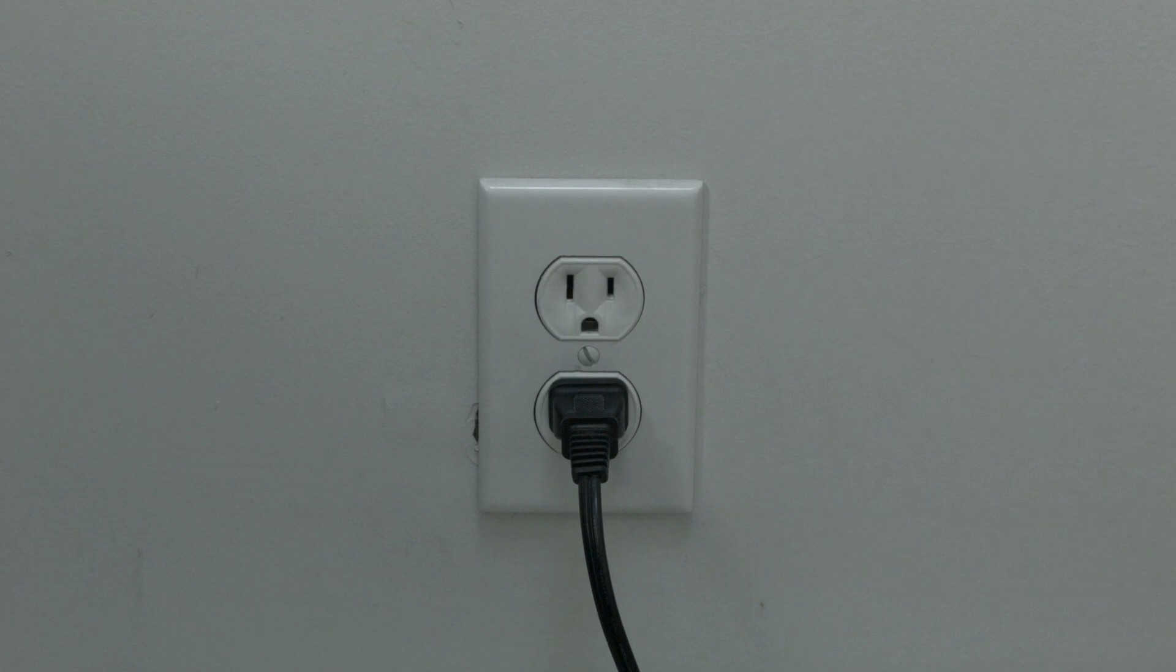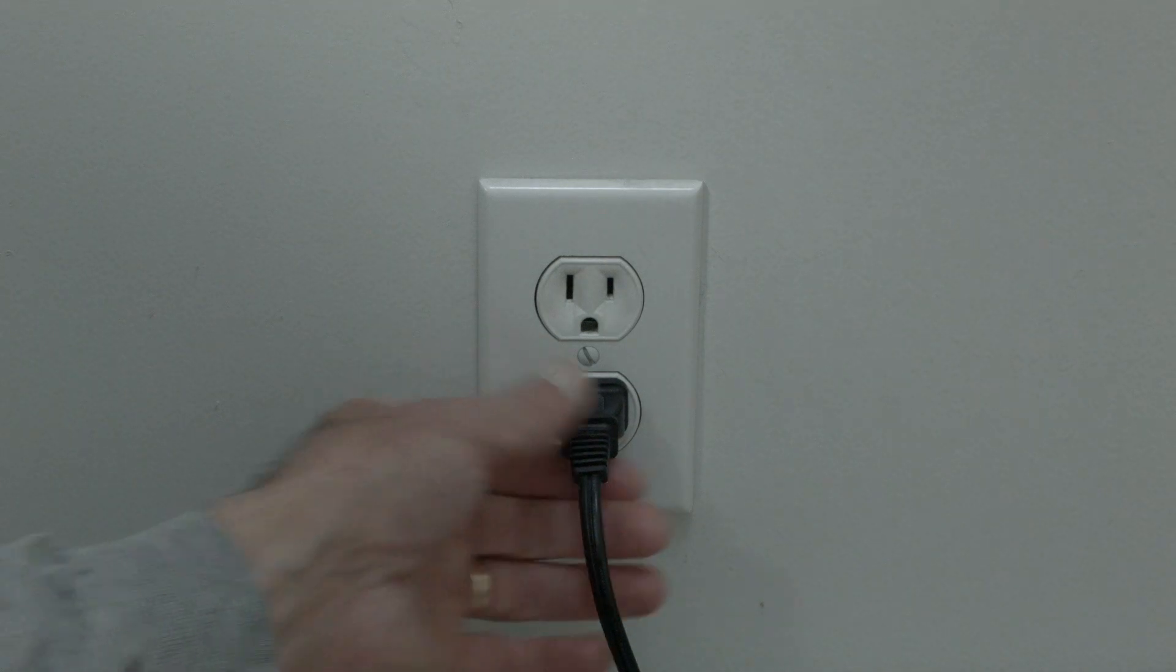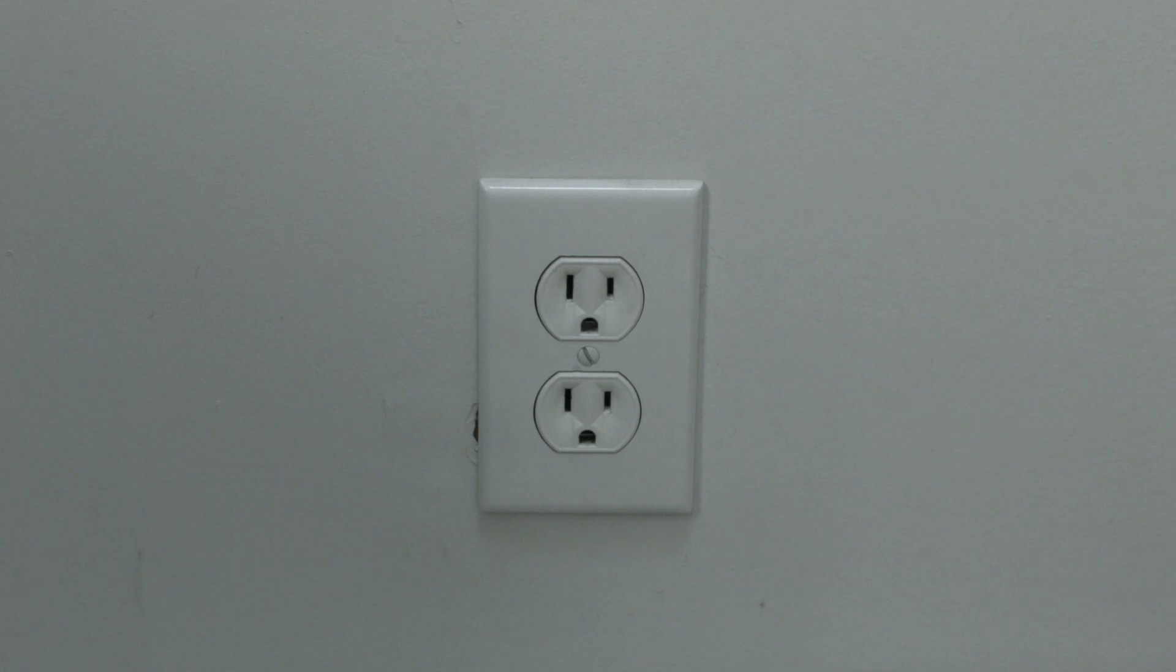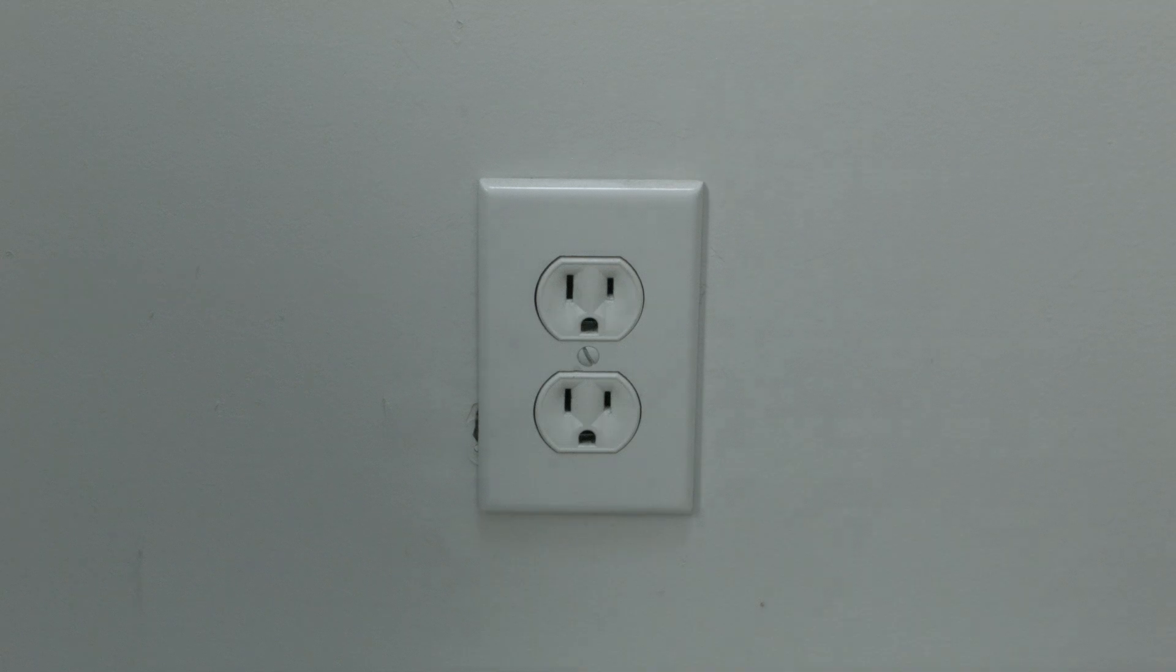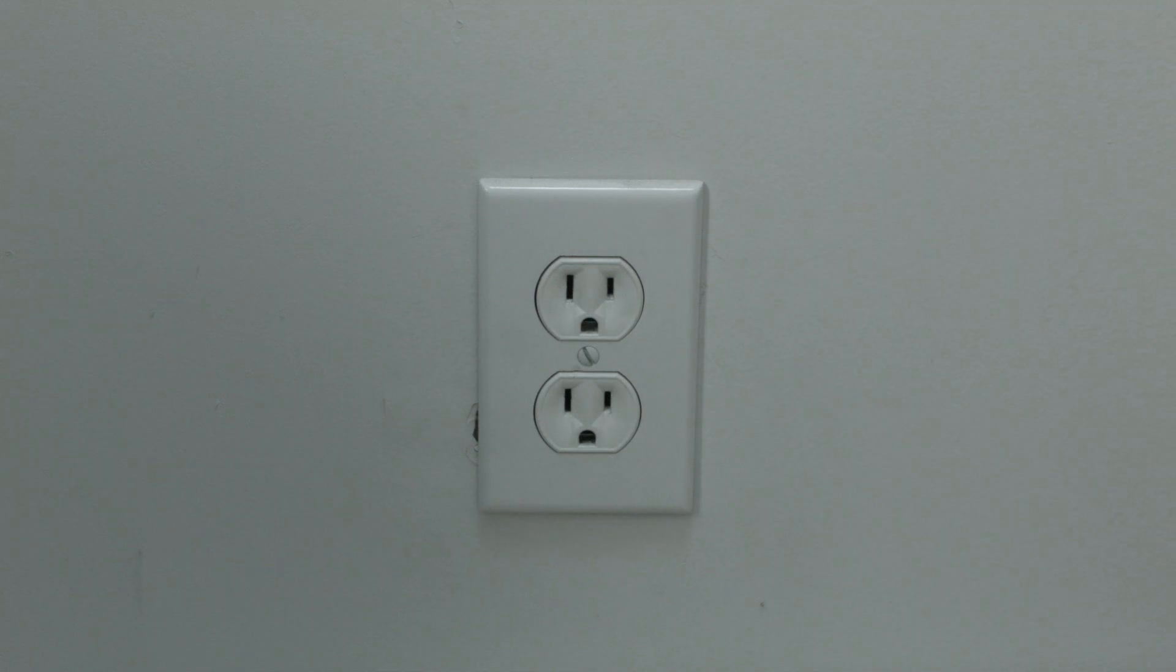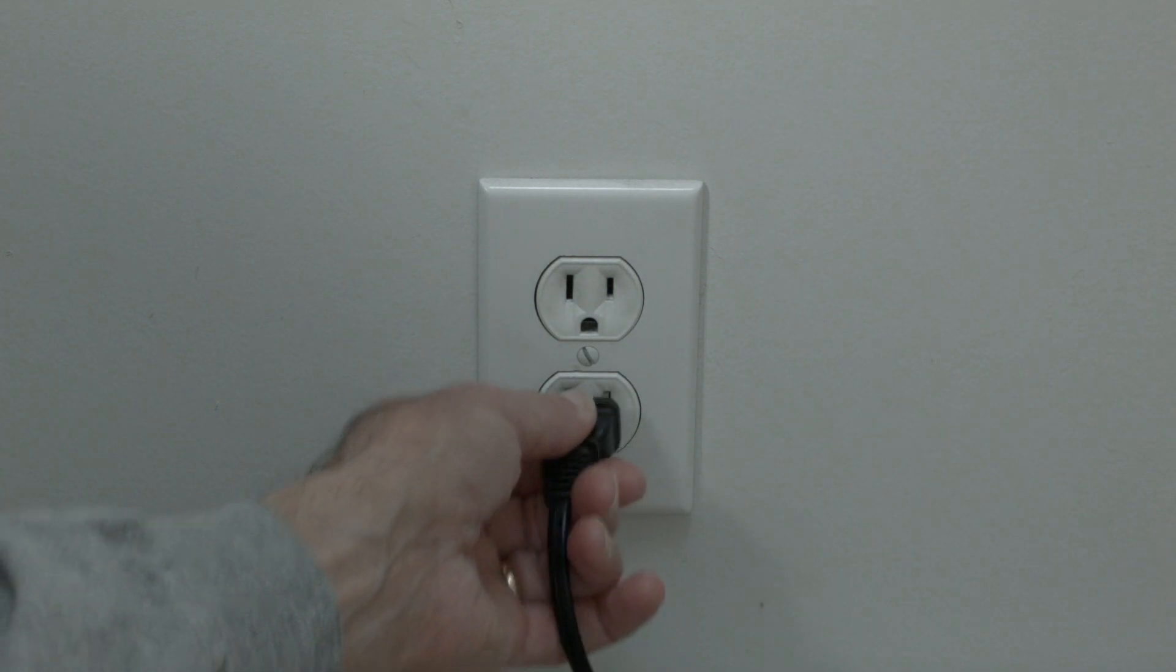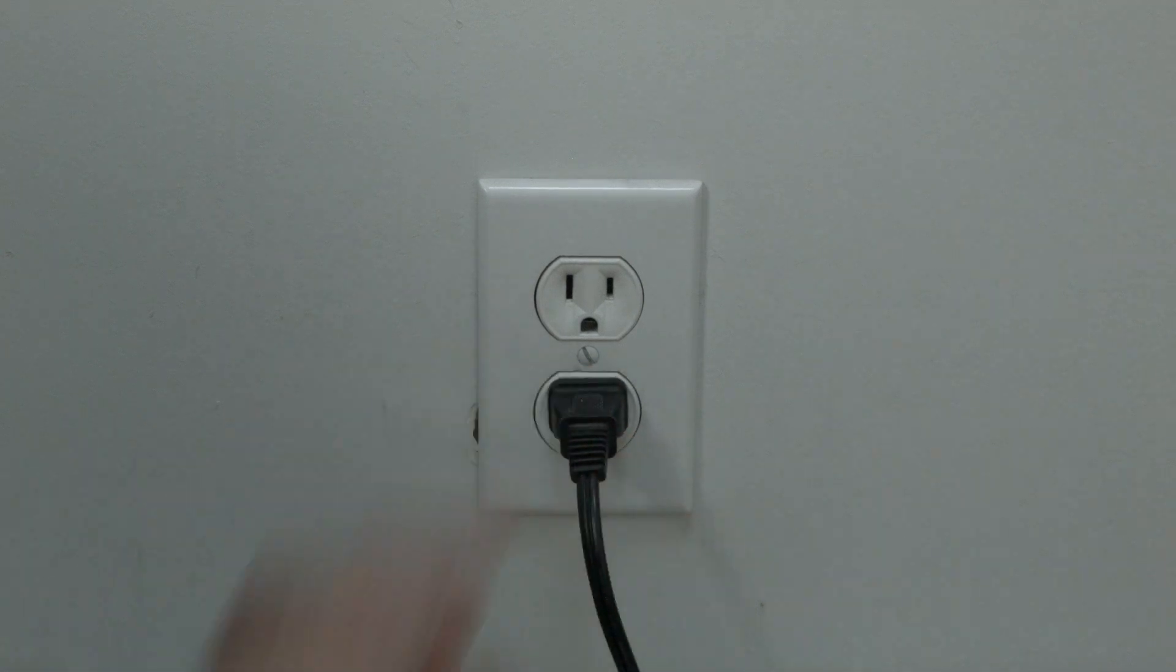The first thing to try here is really the simplest, and in most cases this one will actually work, so you might not even need to go on. Just basically unplug your TV from the wall, wait about 60 seconds. Now don't be impatient here, wait the 60 seconds, and then plug it back in.